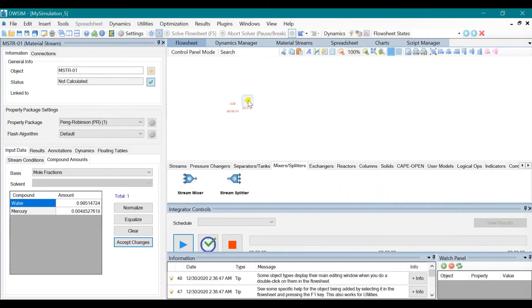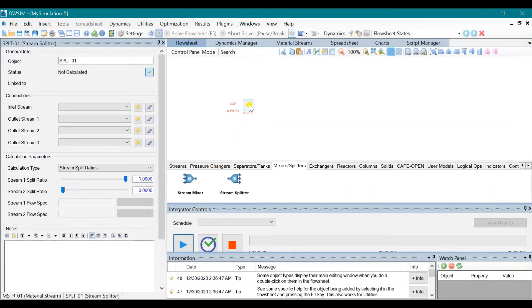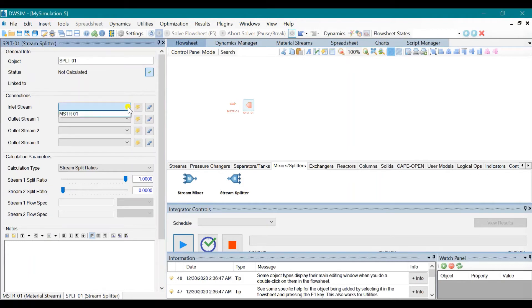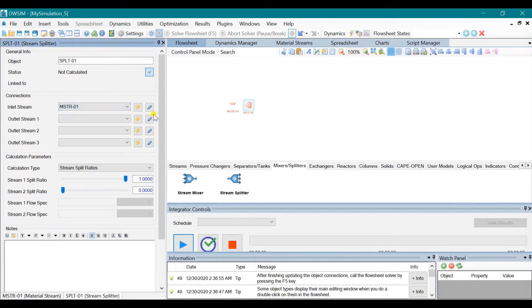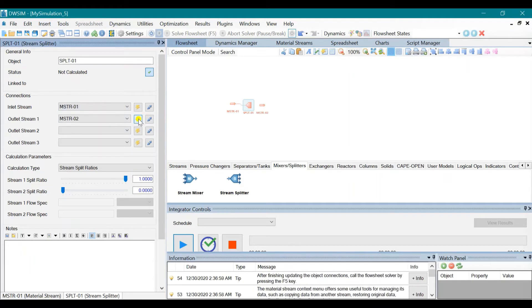Click on the splitter. Choose the first stream as the inlet stream and click on the yellow icons to create outlet streams.